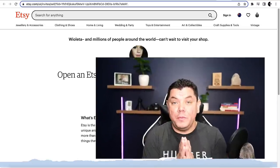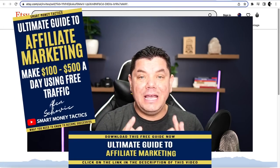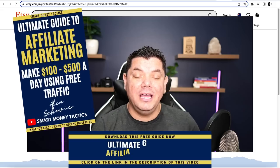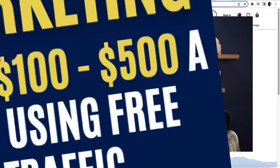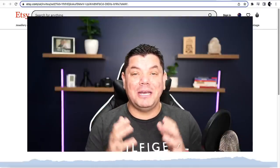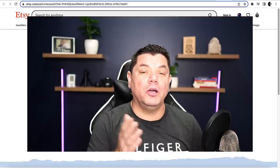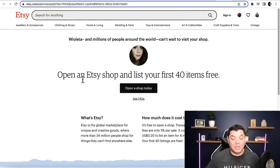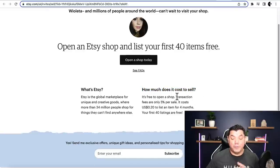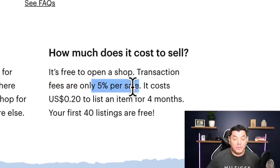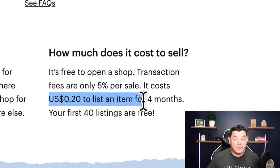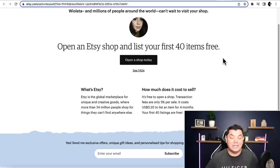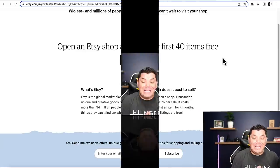In the description of my videos I have an affiliate marketing guide you can get absolutely for free, showing other ways I make money online. When opening your Etsy shop, note that it's free to open, transaction fees are only 5% per sale, and it costs $0.20 US to list an item for four months. This means the first 40 items you list won't cost you anything — perfect when you're starting out.